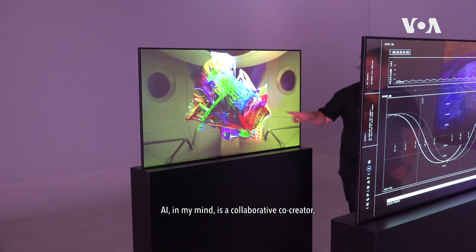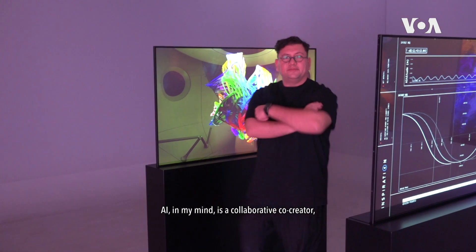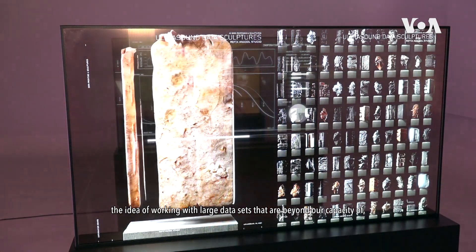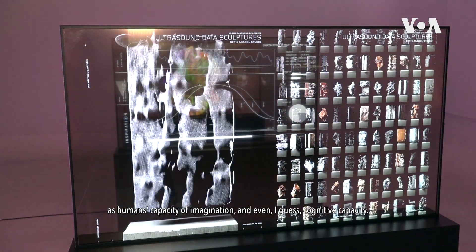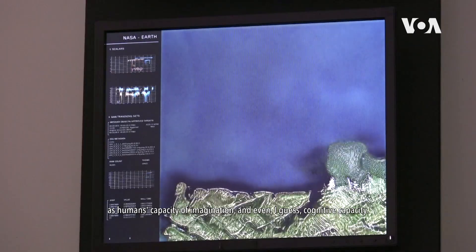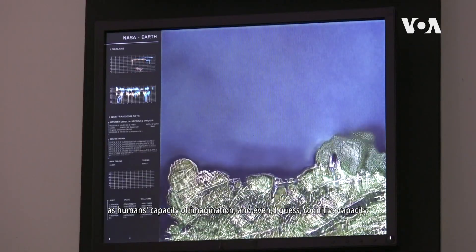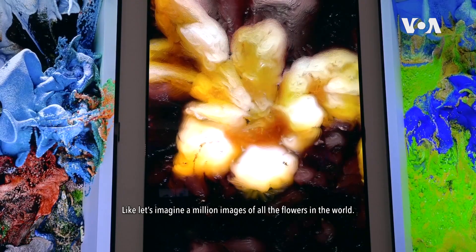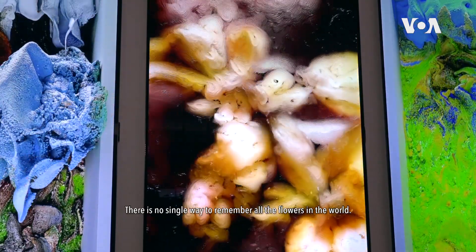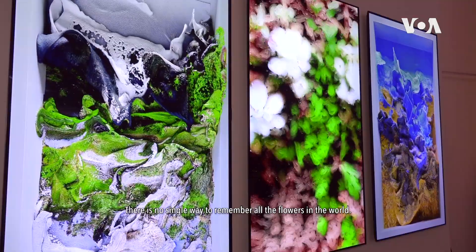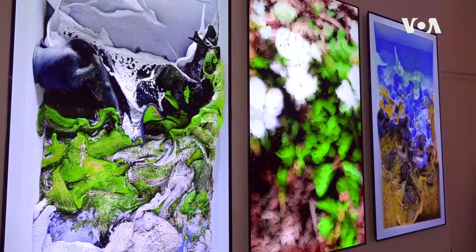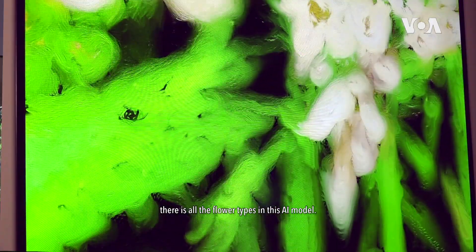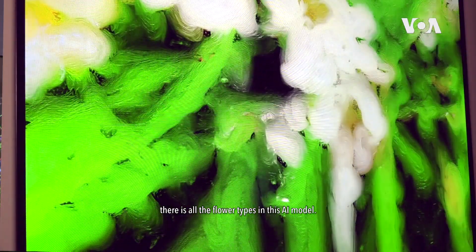AI, in my mind, is a collaborative co-creator. The idea of working with large datasets goes beyond our human capacity of imagination — even our cognitive capacity. Imagine a million images of all the flowers in the world. There is no single way for a human to remember all the flowers in the world, but with an AI algorithm I can say that this model contains all flower types.